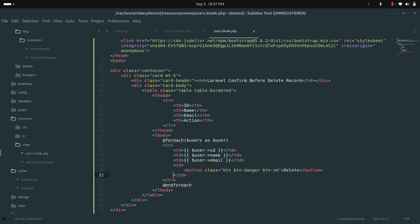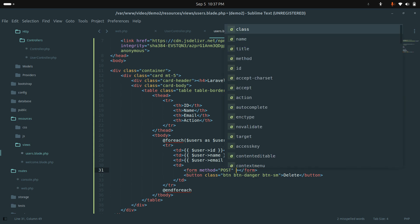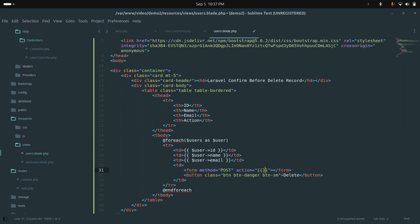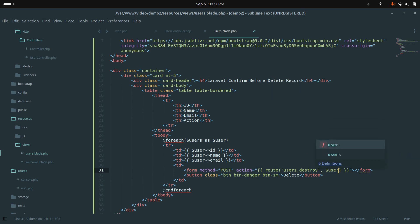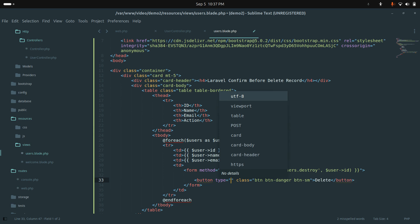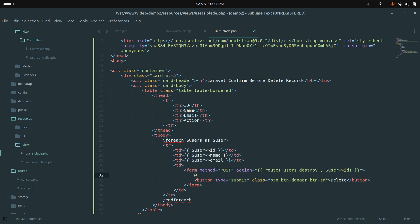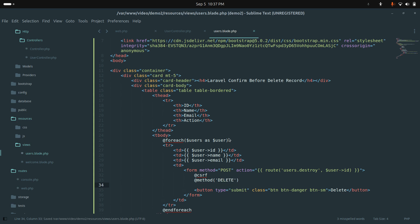In the users blade file, let me create a form with method POST and action pointing to route('users.destroy', $user->id). Inside the form I'll add a submit button labeled Delete, a CSRF token field, and a method spoofing field for DELETE. Save it.